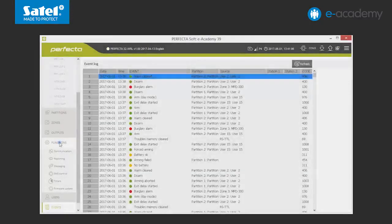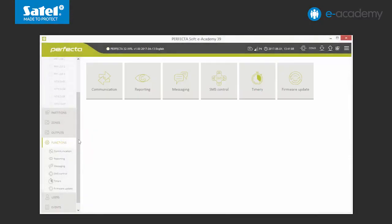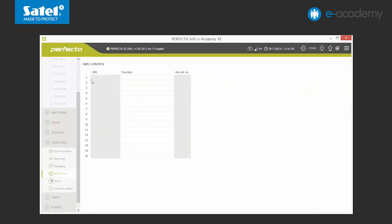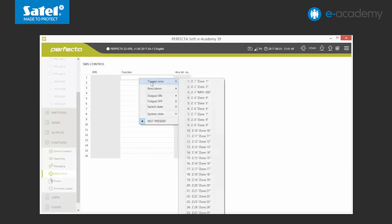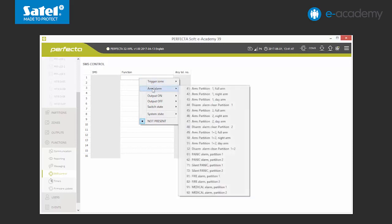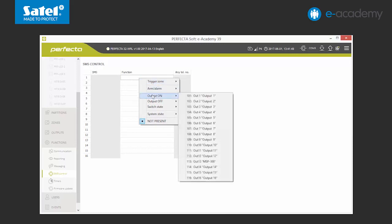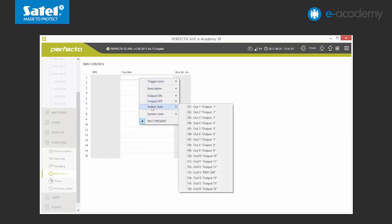Finally, we will show you how to set control over the Perfector system functions via SMS messages. So we can move on to the relevant tab in the program. There are 16 control commands available. In the function column, we can set 1 or 254 actions which will be performed after the receipt of an SMS command. We right-click the chosen field, the same as in the case of setting key fobs, and a list of available functions will unfold. Each of them has an assigned number.